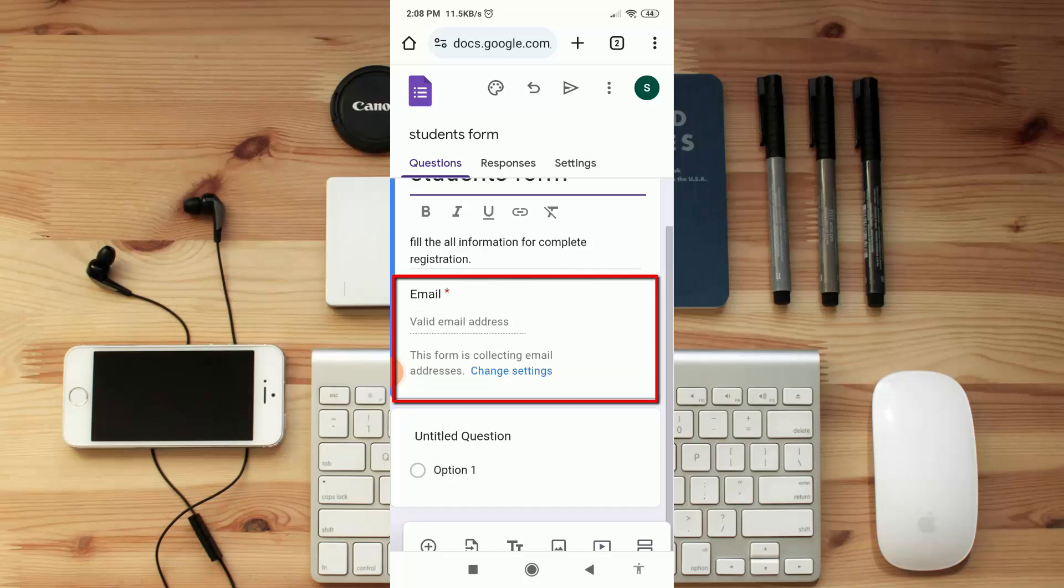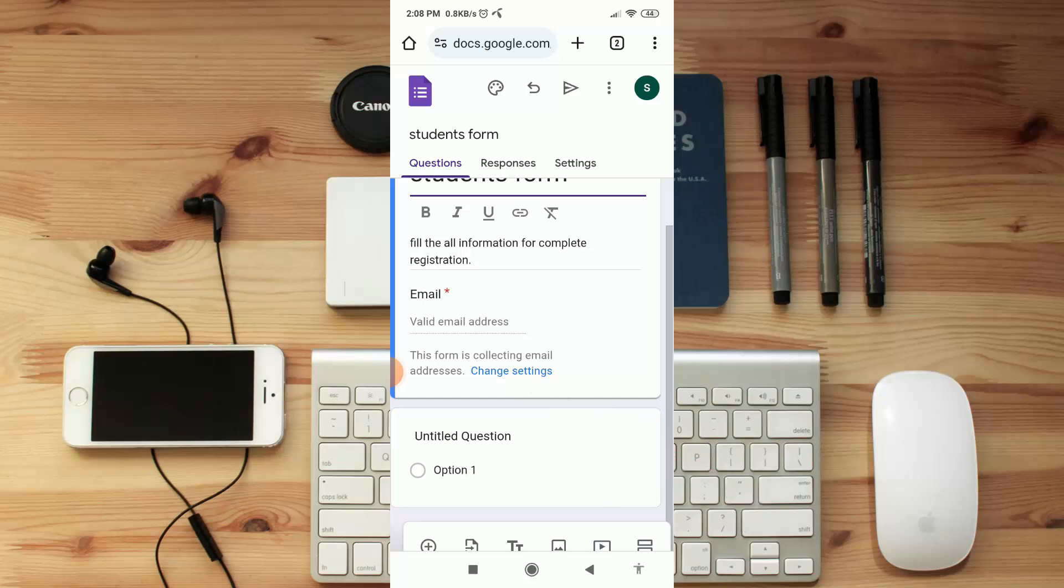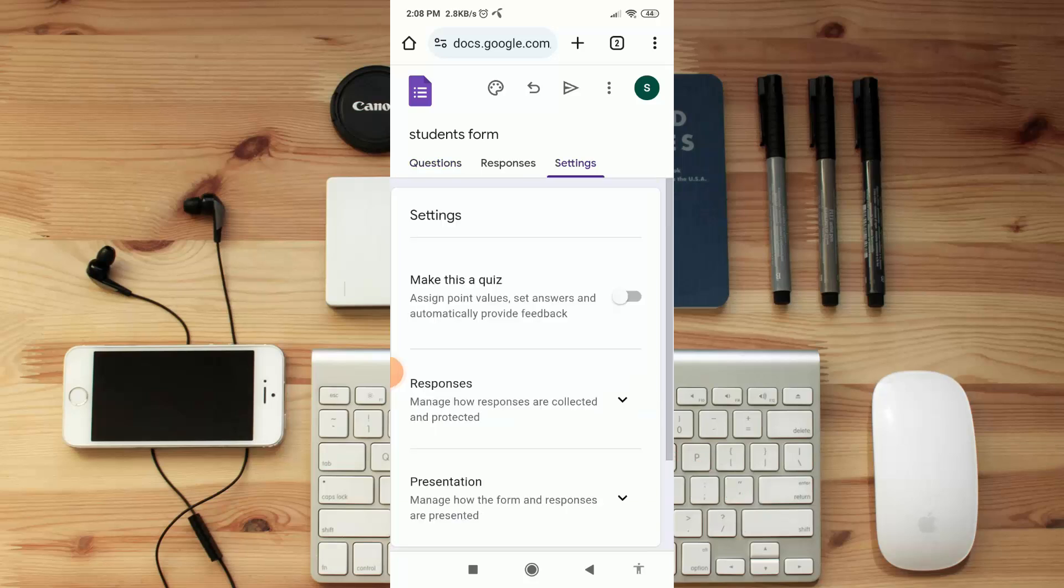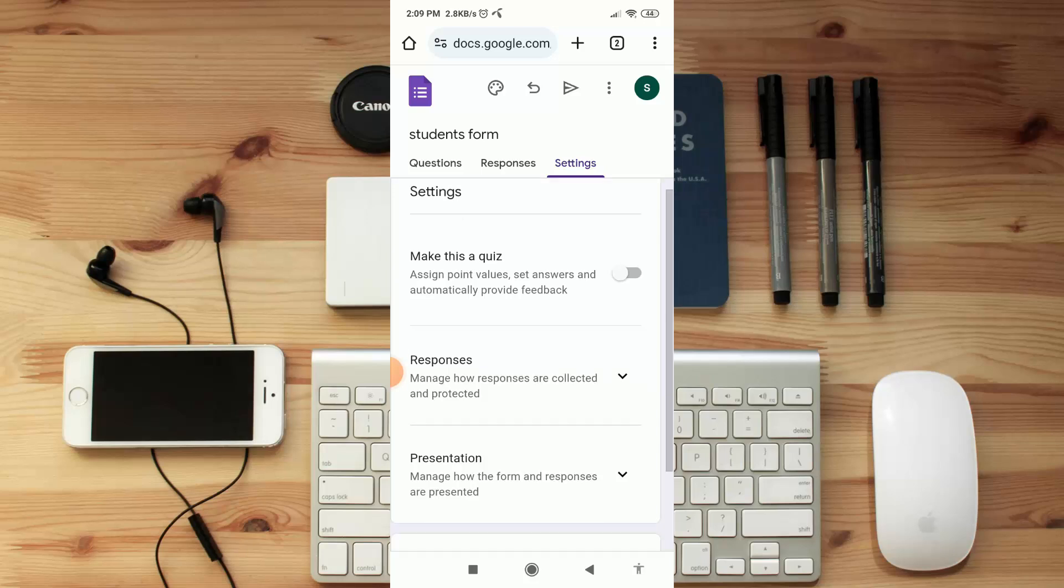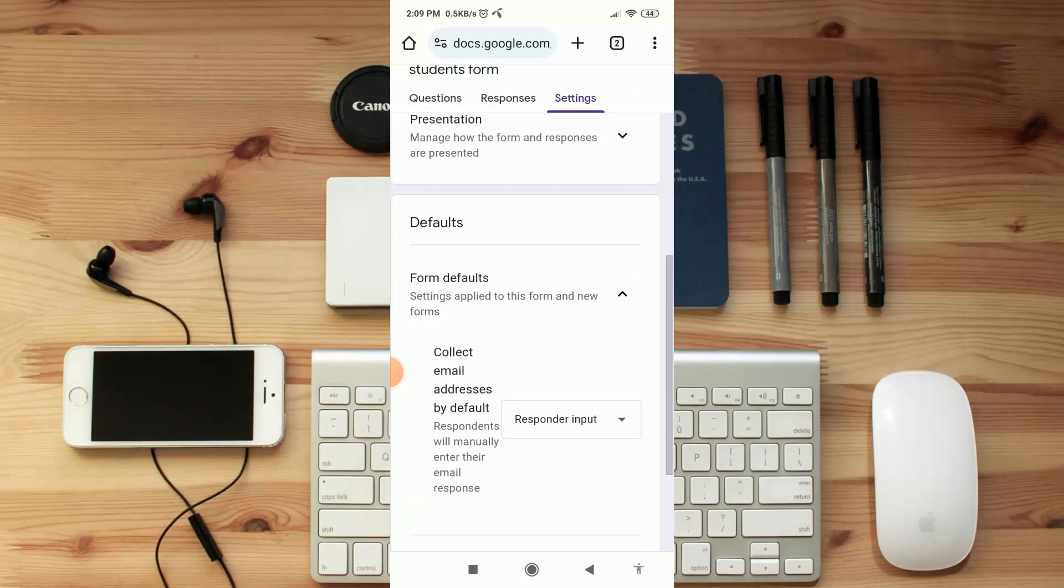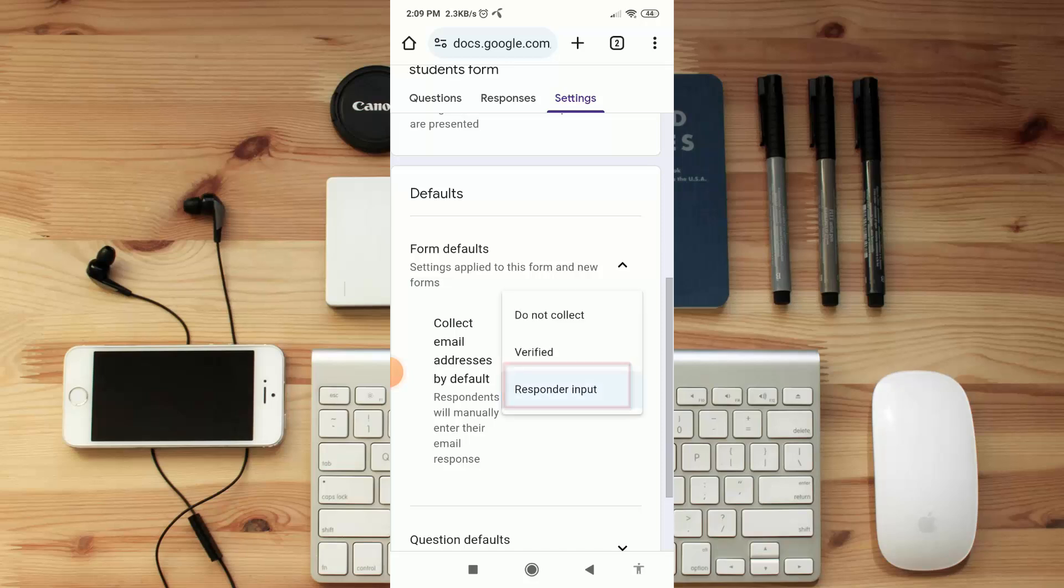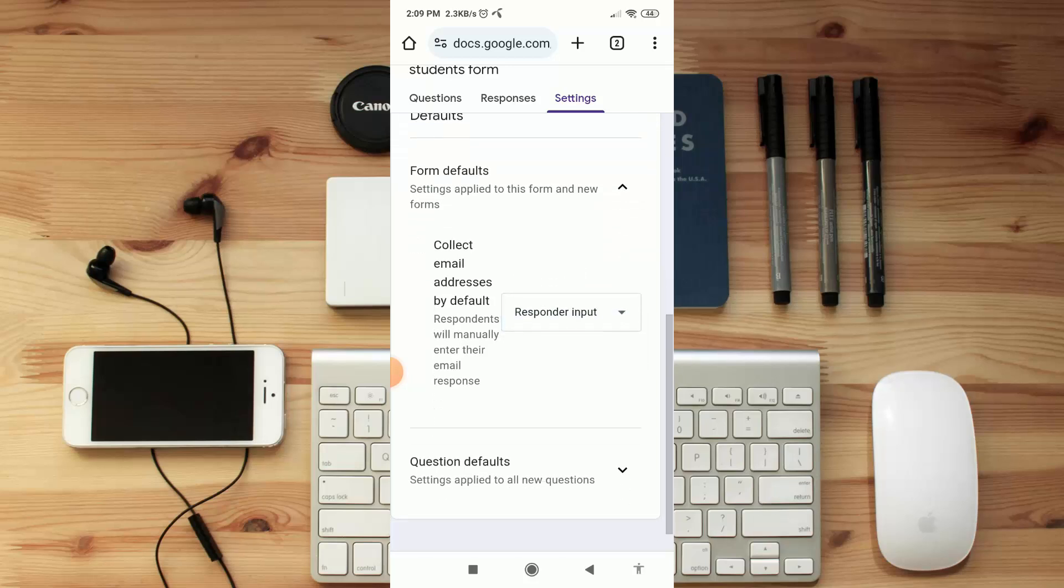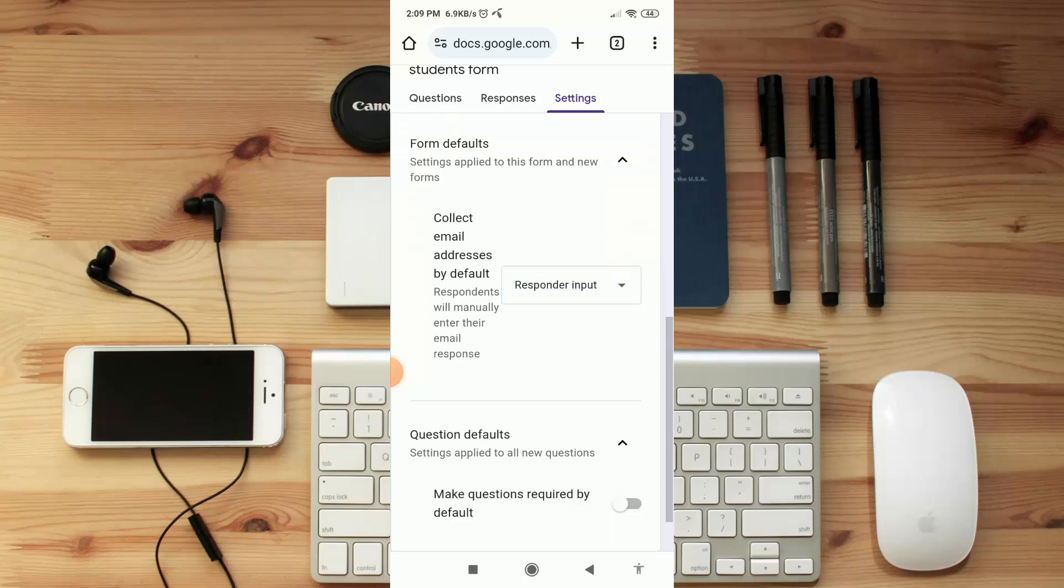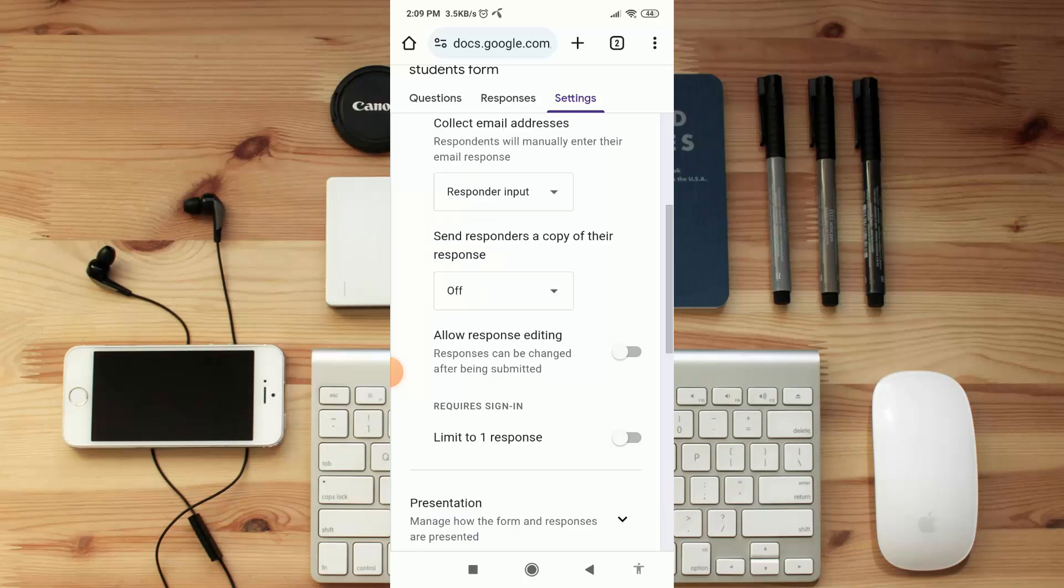Now if you want to collect your responder email, then keep this same as it is. And if you don't want to collect email, then here click on 'Change settings'. Now scroll down and here click on 'Form defaults'. You'll see here 'Collect email addresses'. By default here click on responder input. Then if you are not interested to collect email, here click on 'Do not collect'.